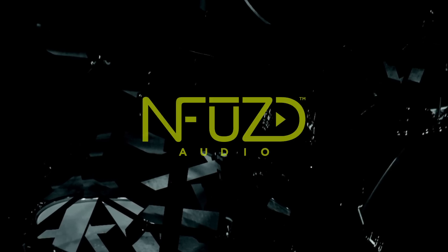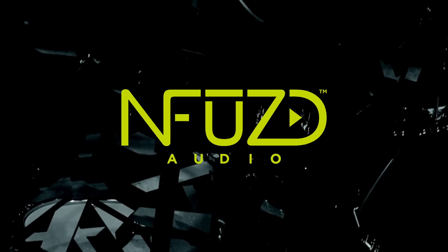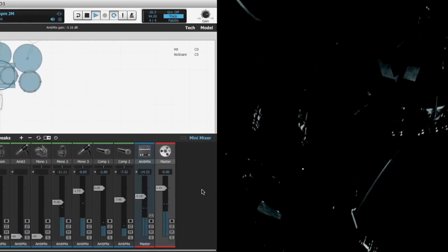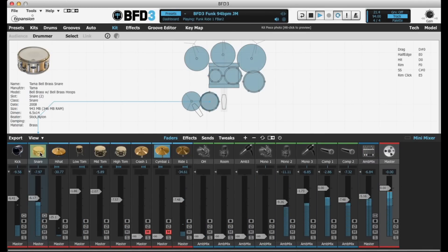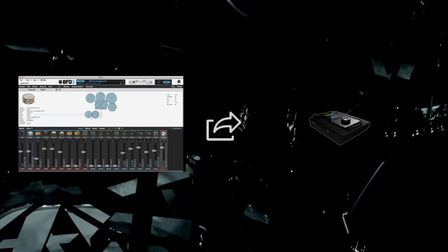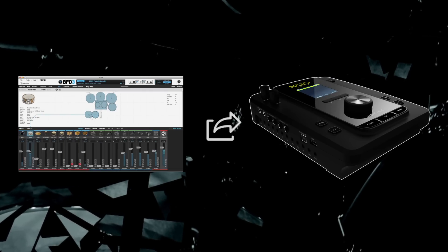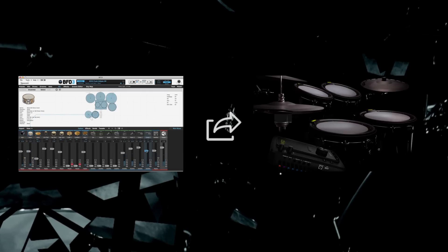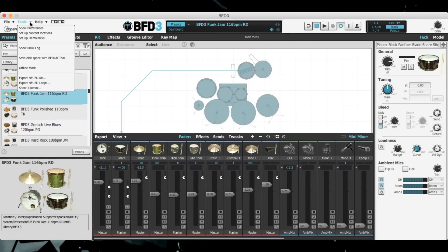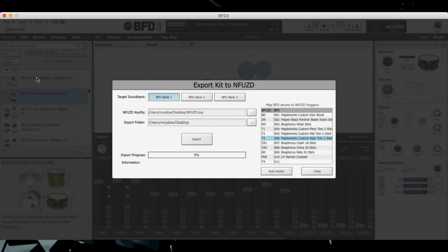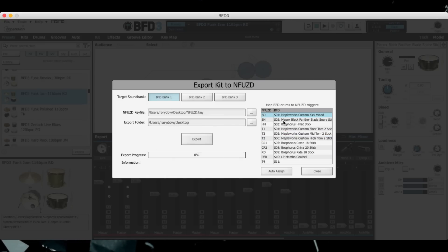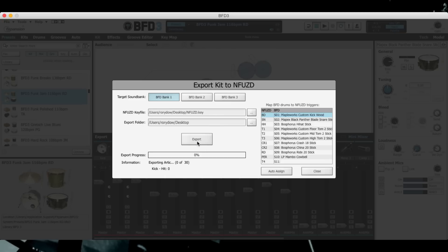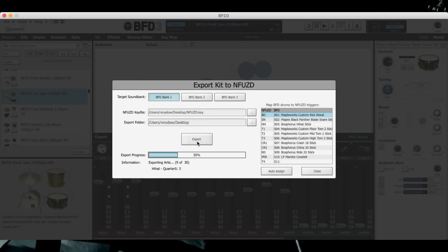FXpansion have partnered with Enfused Audio to create a first in the e-drumming community: software audio drum kits exported to real hardware drum brains. With BFD 3's new Export Kit to Enfused feature, you can now export your mixed and processed BFD 3 kit to your Enspire drum brain, allowing you to expand your electronic kit with a wealth of sounds from FXpansion's massive BFD universe.